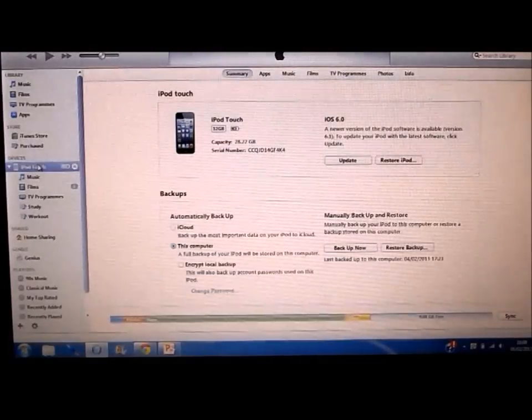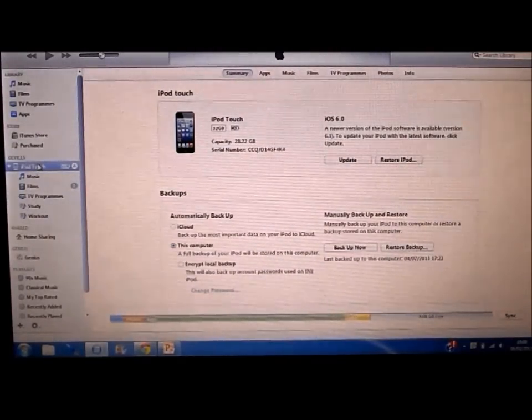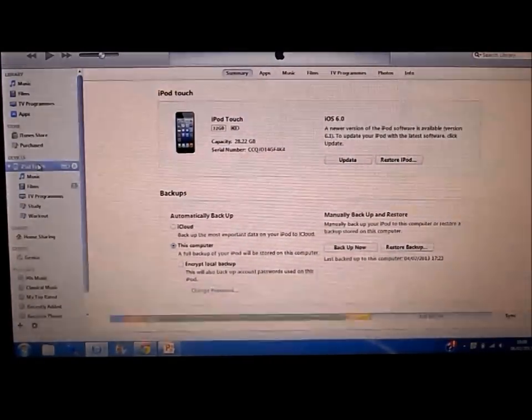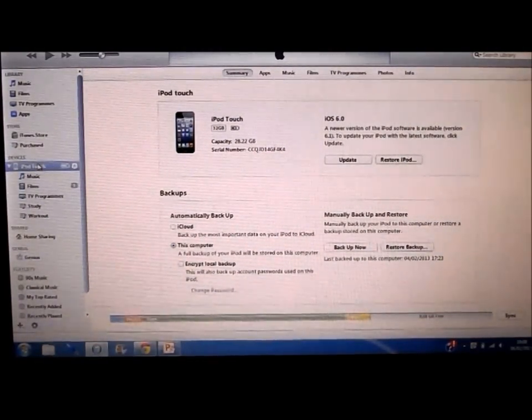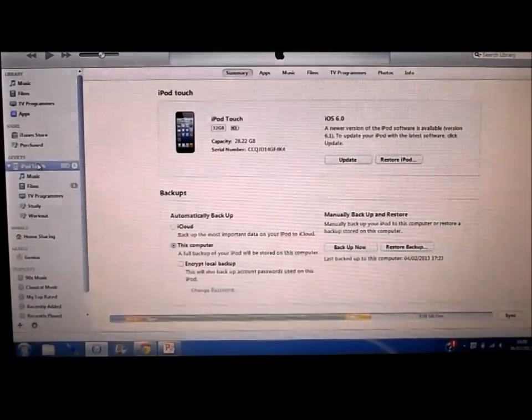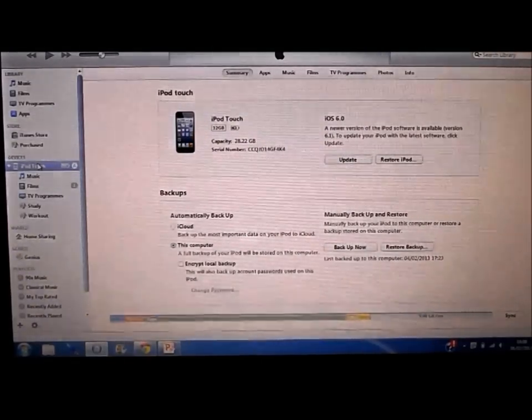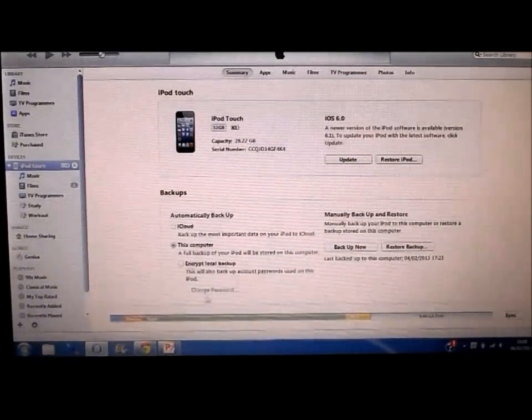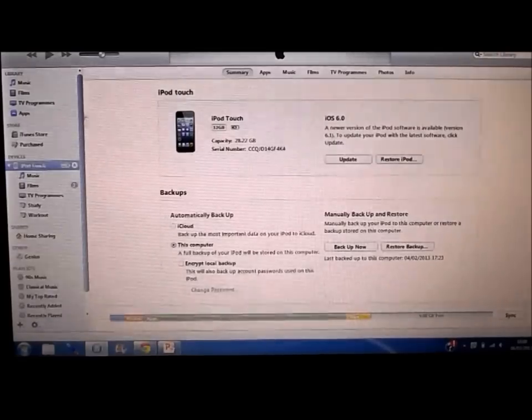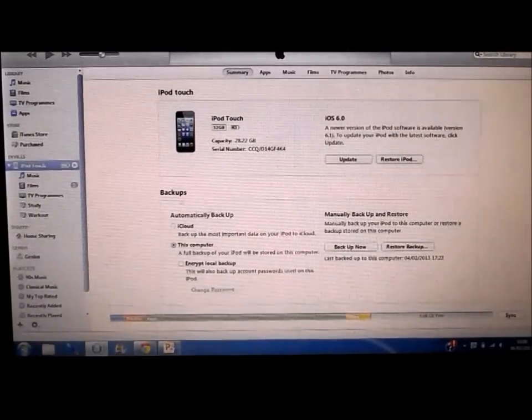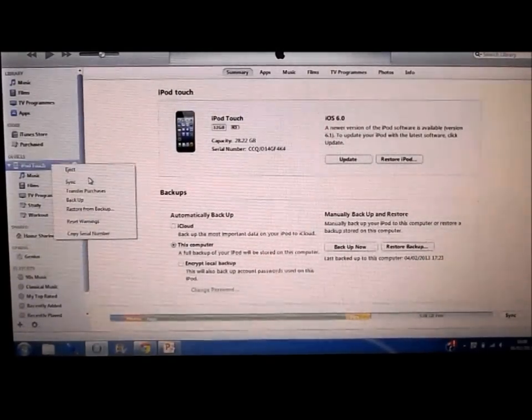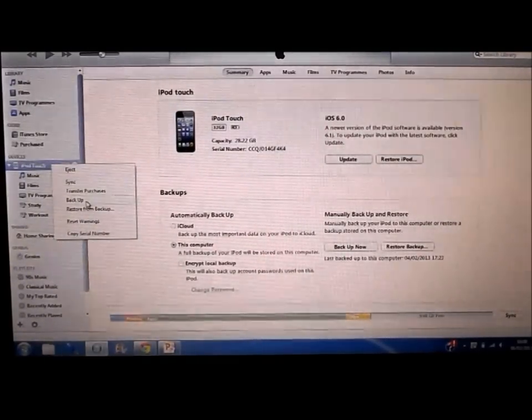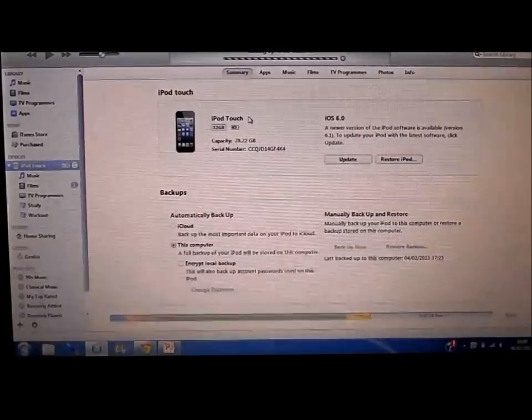Okay, so before we get on to this jailbreak, what you want to do is open iTunes with your iPod Touch connected or iPad, whatever you're going to use, and just simply back it up by clicking on your iPod Touch and clicking backup, or you can right-click on it and click backup right there.